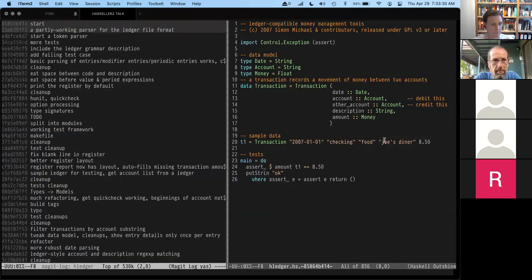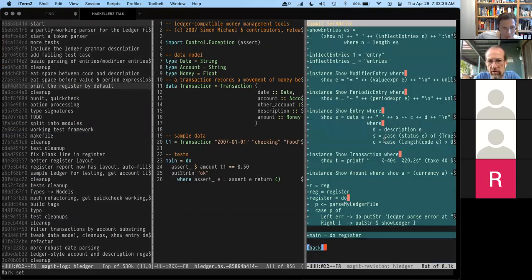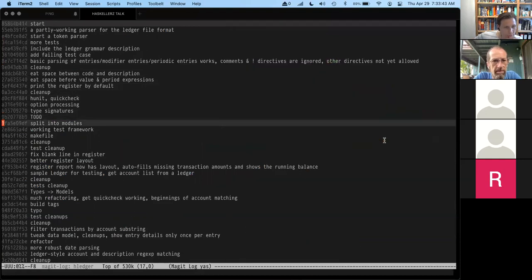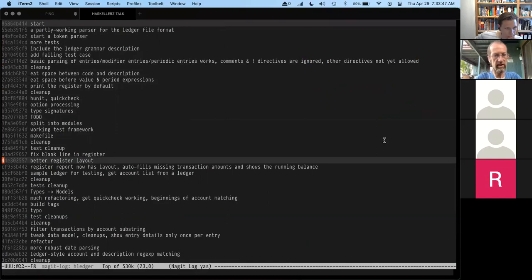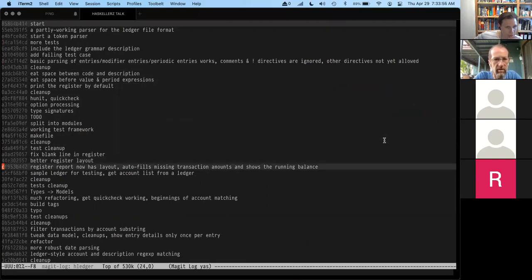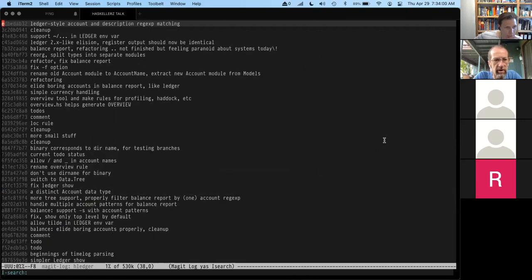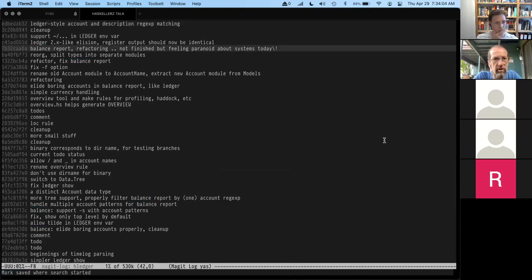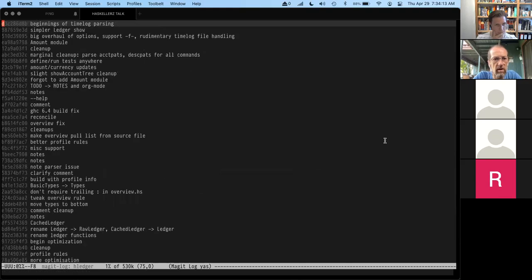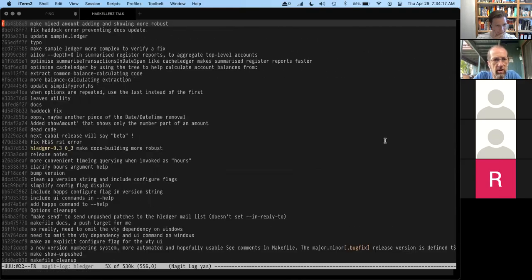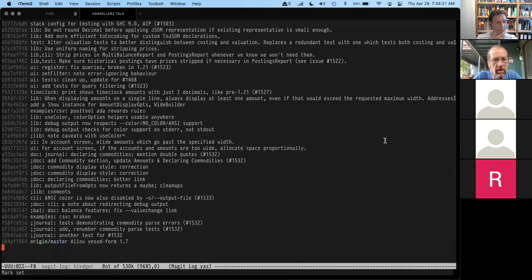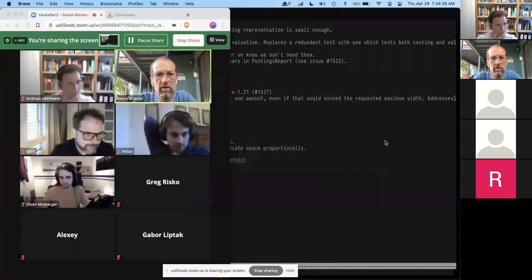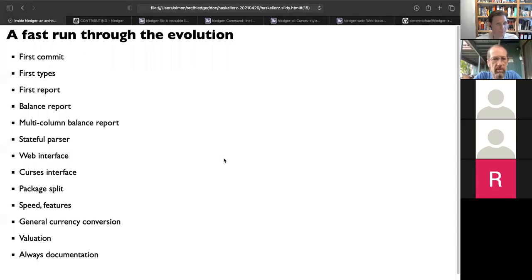The data model has a journal entry with a date, description, and postings — basically line items with an account and amount. Amount is basically a currency and a quantity. We parse those and show parse results — and that was it. Next was printing some register-type output, then making it look like Ledger. Early on the goal was to have identical terminal output, useful for comparing and knowing that things were correct. A little bit further on we had the balance report — that's when it started being really useful and probably when I started using it.